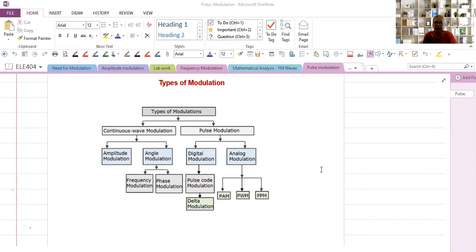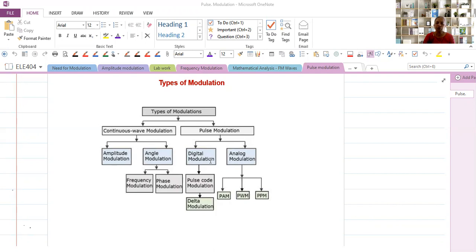Let us now discuss the different types of modulation. Modulation is divided into continuous wave modulation and pulse modulation. Continuous wave modulation is further divided into amplitude modulation and angle modulation, where angle modulation is divided into frequency and phase modulation. Pulse modulation is divided into digital modulation and analog modulation. Digital modulation includes pulse code and delta modulation. Analog modulation includes pulse amplitude modulation, pulse width modulation, and pulse position modulation.